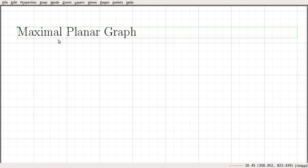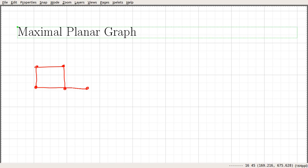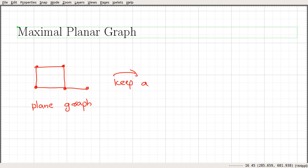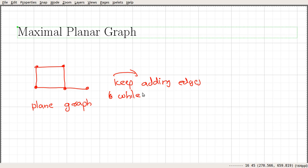In this video we are going to talk about maximal planar graphs. Consider a plane drawing of a planar graph, which looks something like this. So we can see that this is a plane graph. Now let us do the following operation: suppose that we keep adding edges to this plane graph in such a way that we maintain the property of being planar.